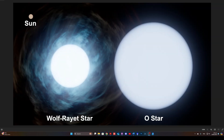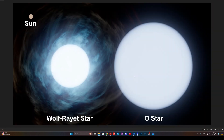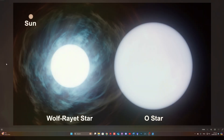Where do these Wolf-Rayet stars come from and how common are they? They're actually pretty rare, but very important in the production of a lot of the heavier elements. Wolf-Rayet stars come from O-type stars, which are a lot bigger than our Sun. A Wolf-Rayet star appears slightly smaller than the O-type star because it has shed a lot of its outer layers — the hydrogen — through strong stellar winds. A Wolf-Rayet star is between 30 and 200 solar masses.